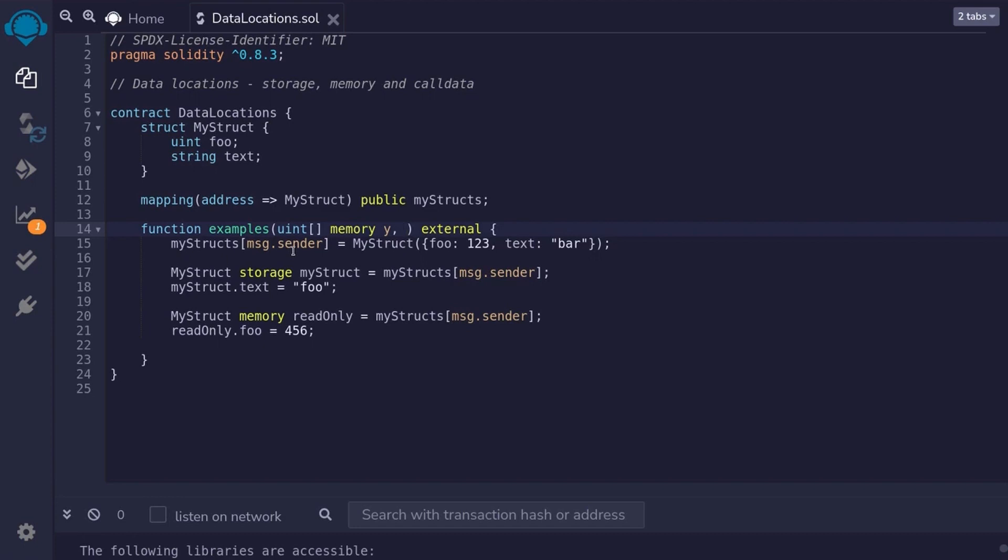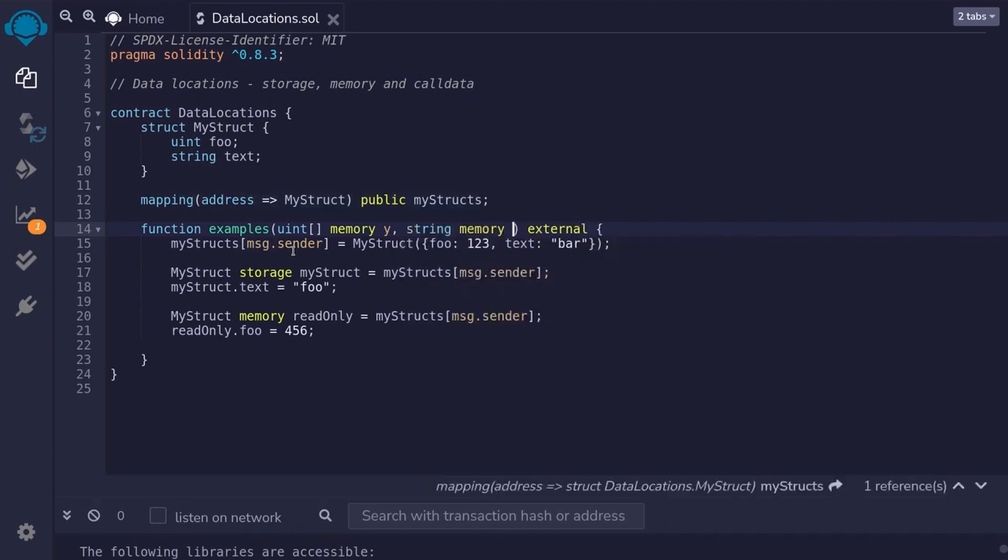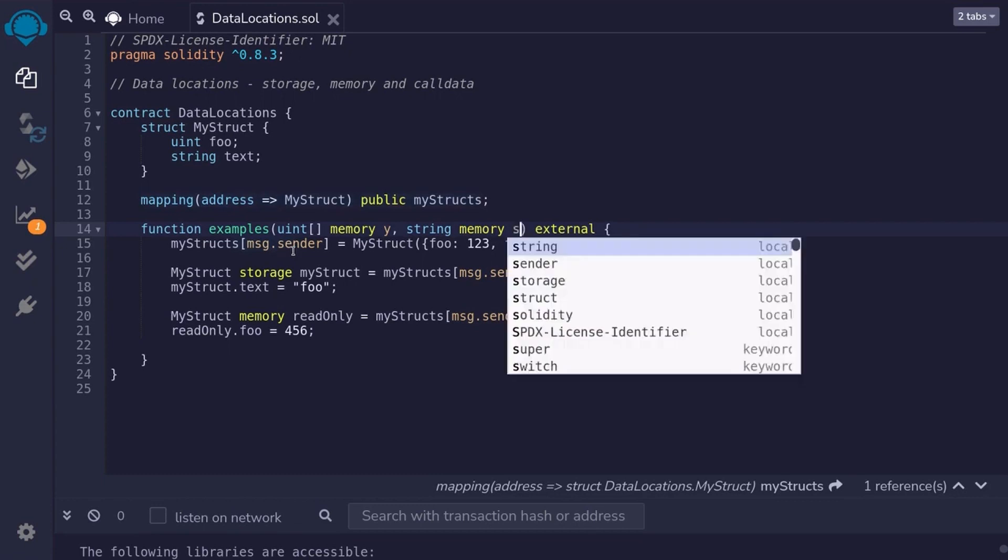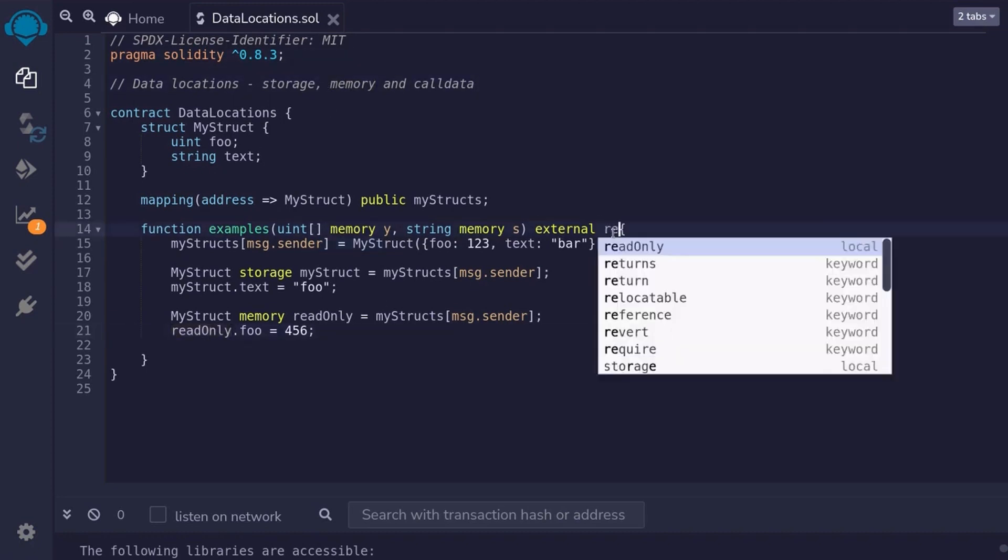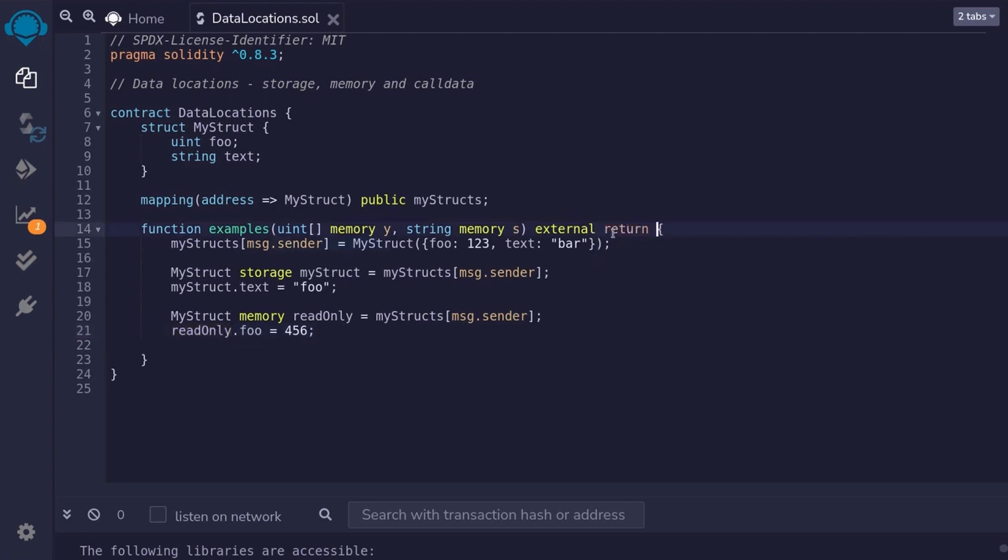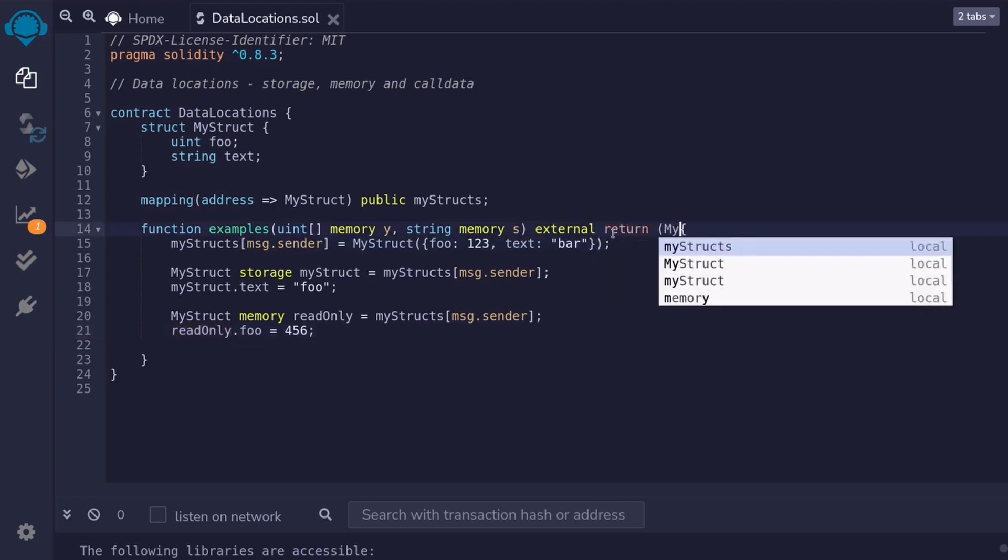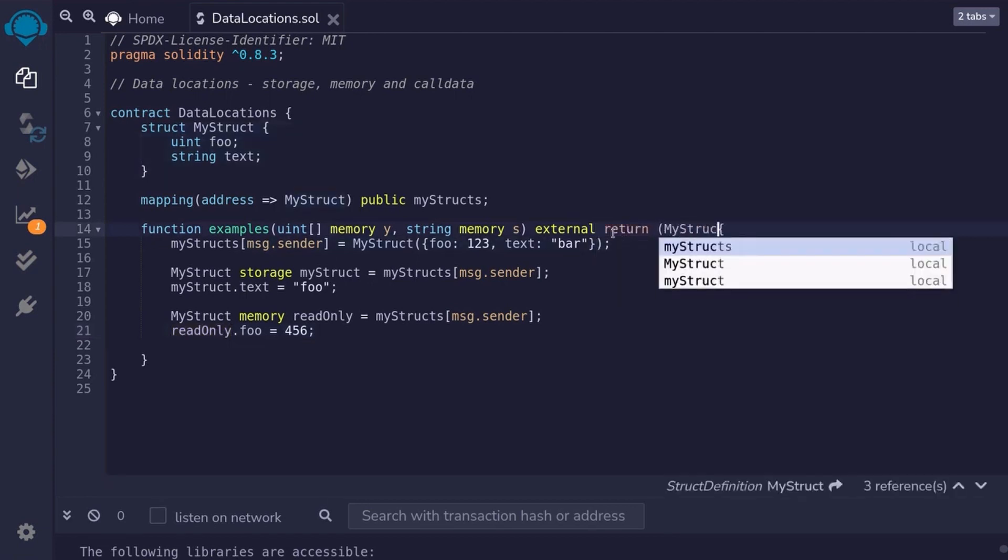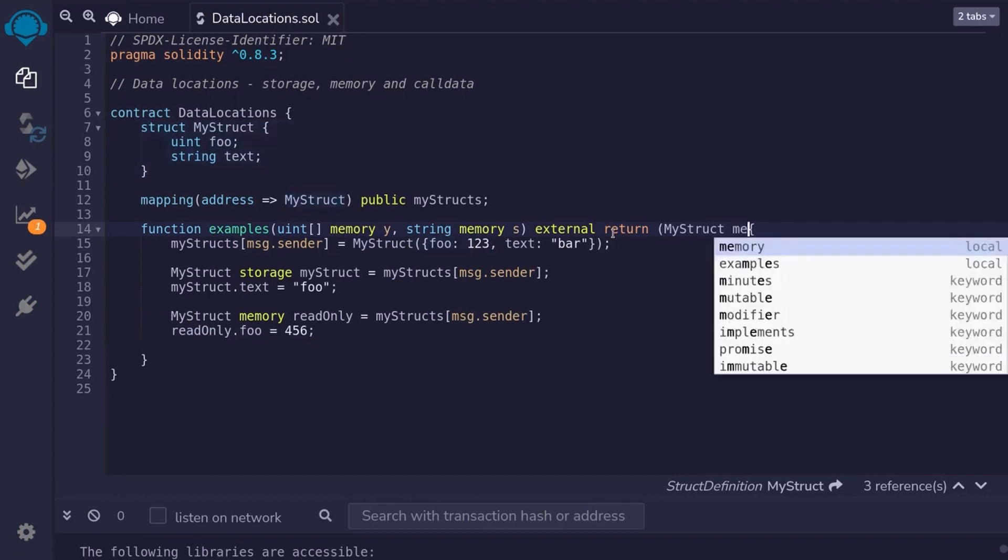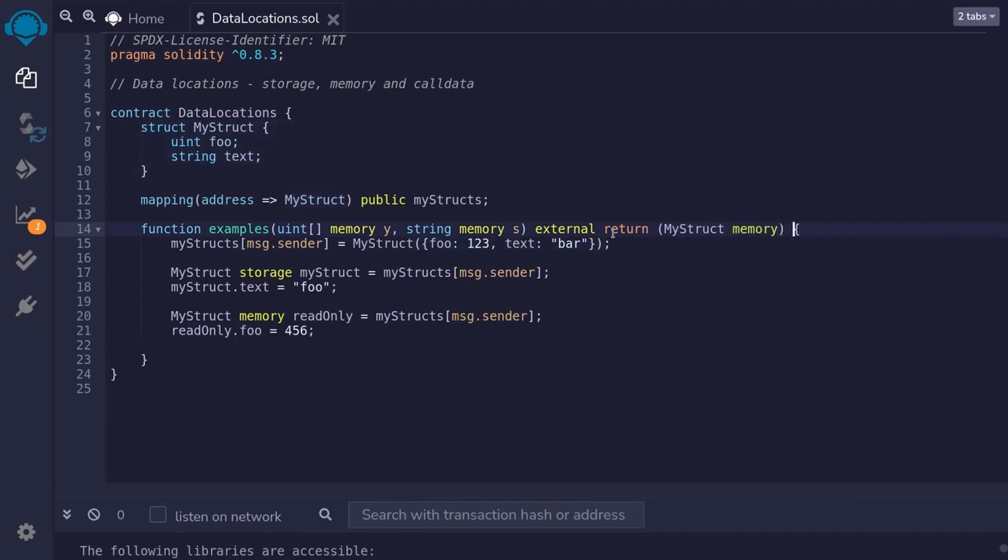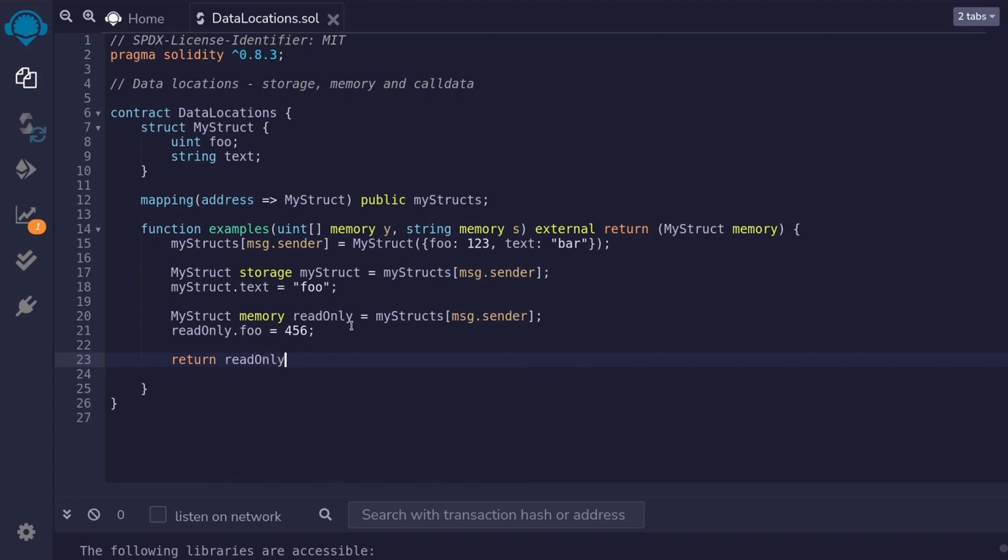For the input, we can pass in a string. And again, I'll declare this data location as memory. And then, I'll name this input s. Likewise, we can also return a dynamic data type. And in that case, we'll need to declare a return type as memory. If we wanted to return this array, then we would say return parentheses myStruct. And the data location is memory. And over here, we'll say return read only.